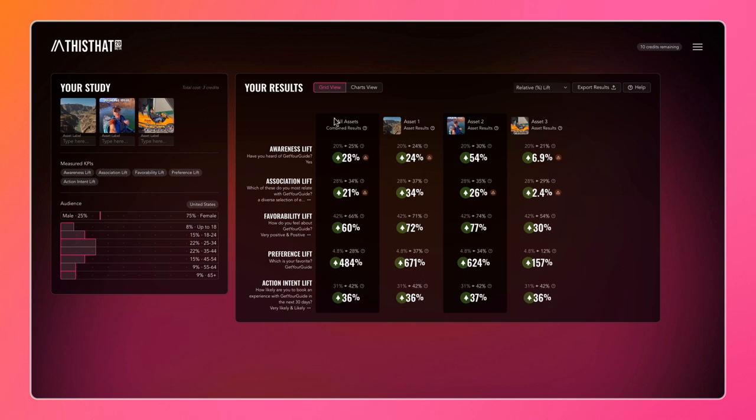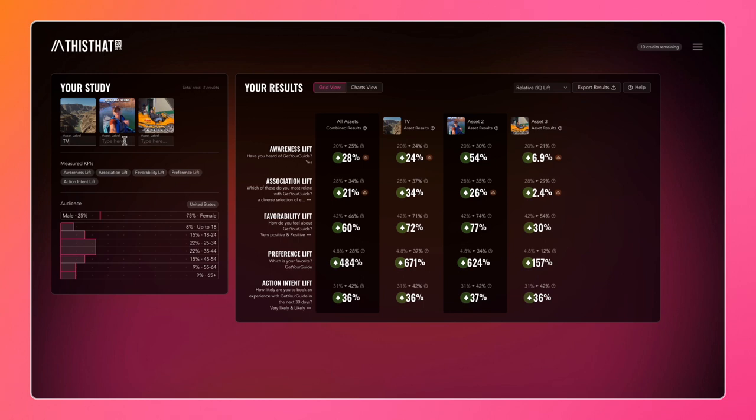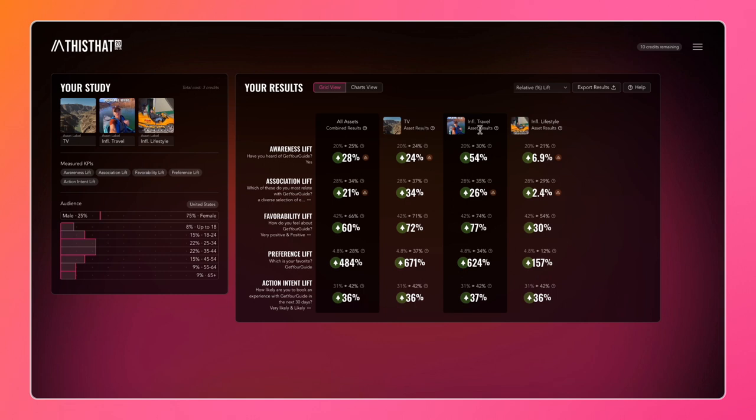You can see on the right we have a results grid with all the assets labeled. If you want to make that easier to recognize, you can give them new labels here. This one is our TV asset, this one is our influencer in the travel vertical, and this one is our influencer in the lifestyle vertical. You'll see the labels are all updated here, which makes it really easy to determine which asset is which when analyzing the results.